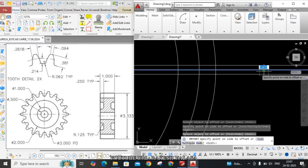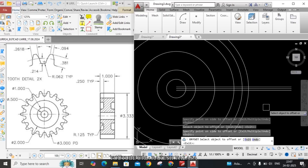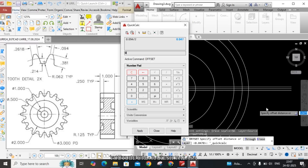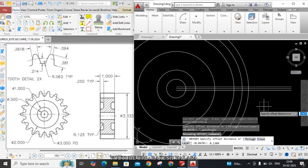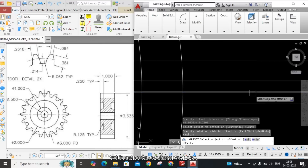This is the tooth profile end width. At the pitch circle diameter, the width is also given — that is 0.2618. Apply the same procedure: O Enter, calculator Control+Y, width is 0.2618, divide by 2, Enter, click Apply, Enter. Select the middle horizontal line, click above and below to create the offset lines on both sides.